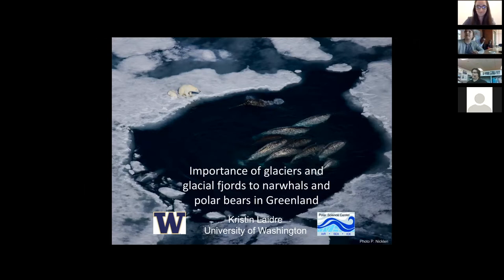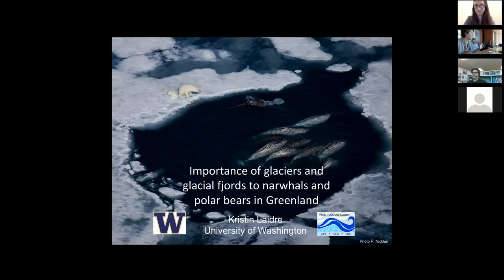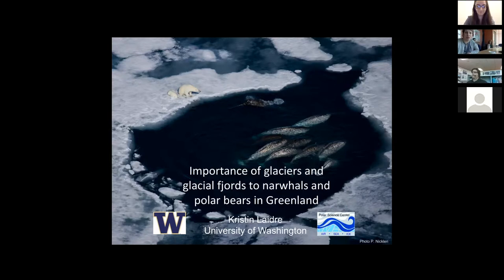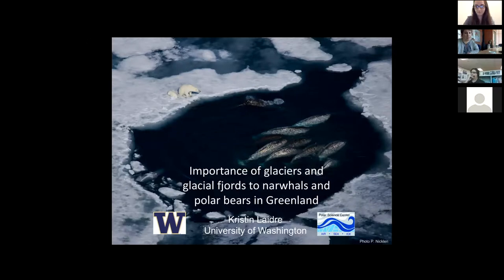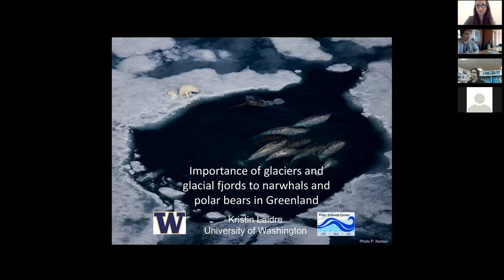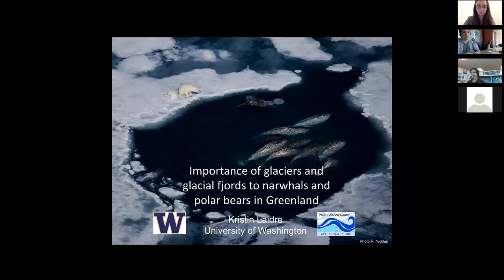Thanks for having me here today. Normally I talk to a room of people, but I guess I'll talk to the computer. I'm a marine ecologist at the University of Washington. I work primarily on top predators. I've worked in Greenland for about 17 years, mostly on whales and polar bears. I've only recently started thinking about glaciers and glacial fjords due to the nature of some of the work we're doing. They've emerged as important habitats for these animals, and I'm going to present some of that work to you today.